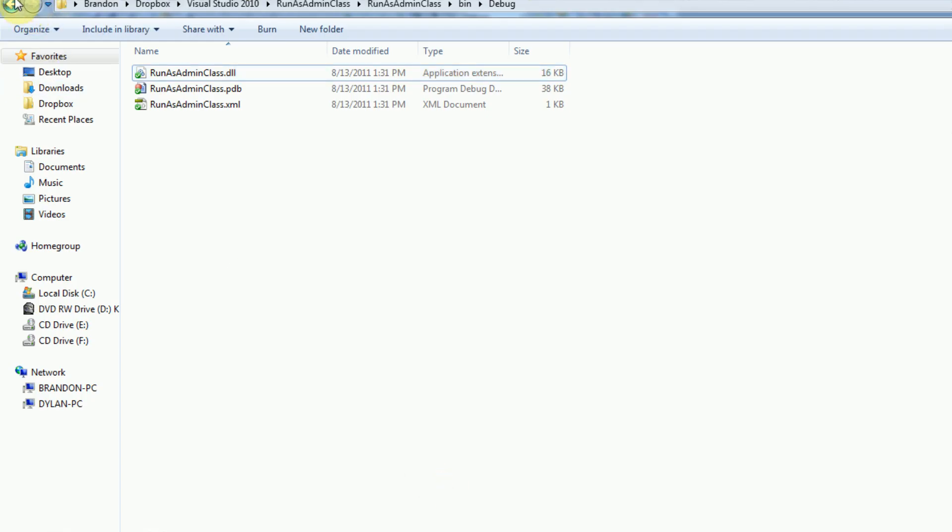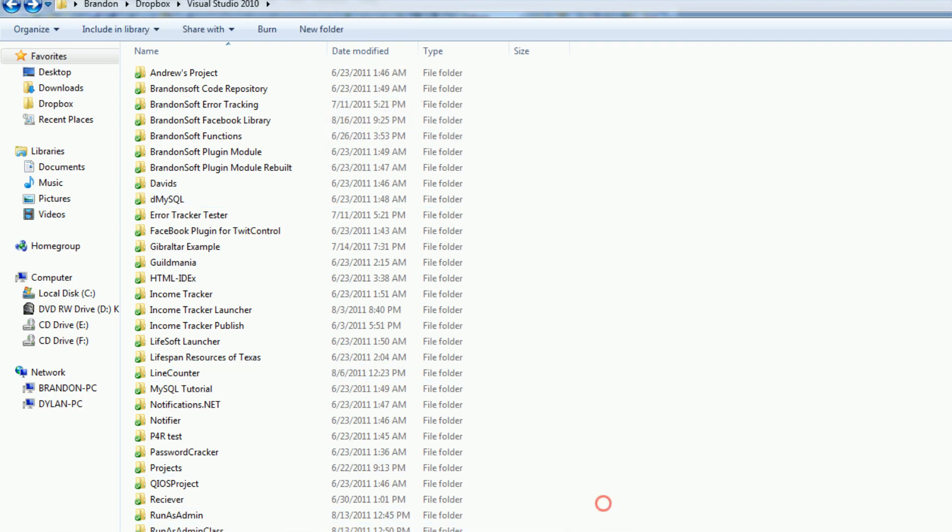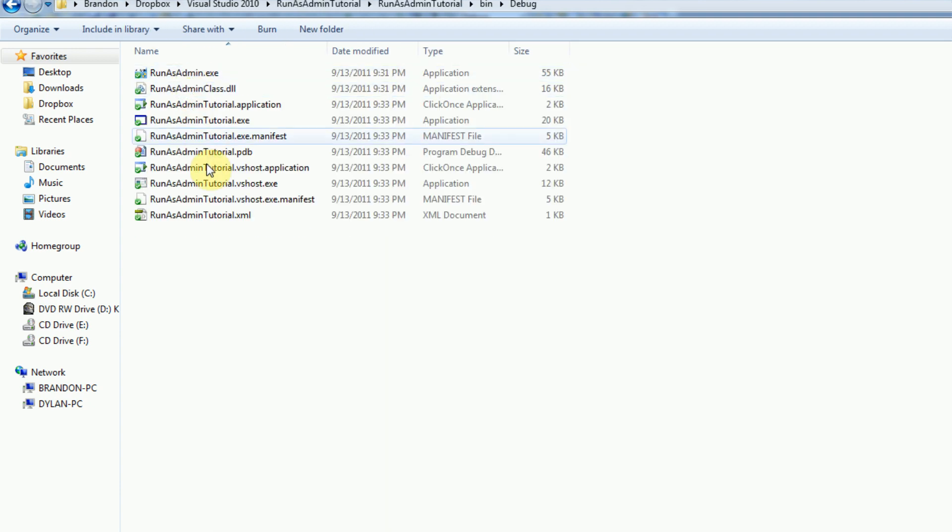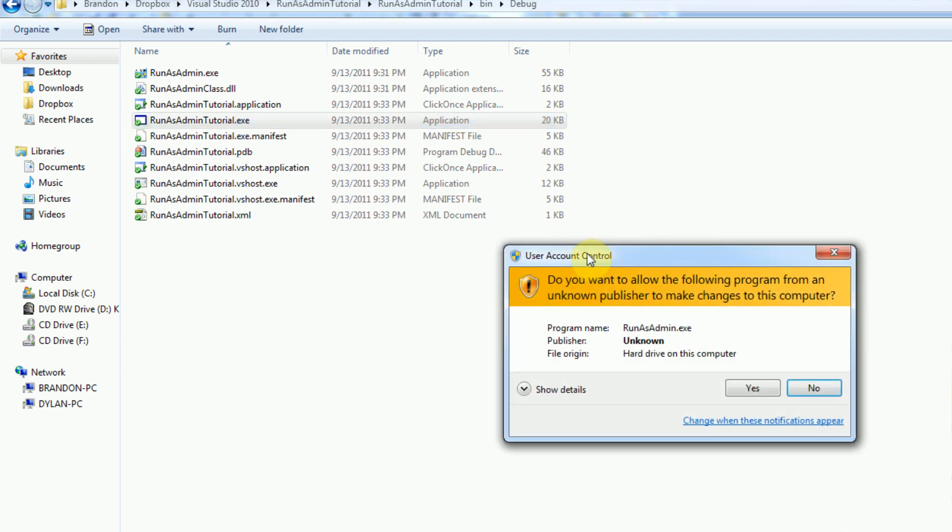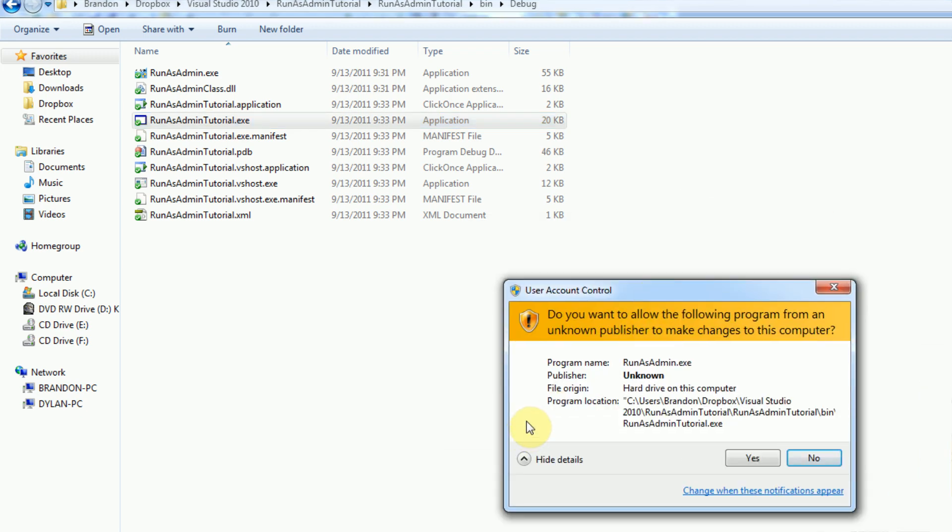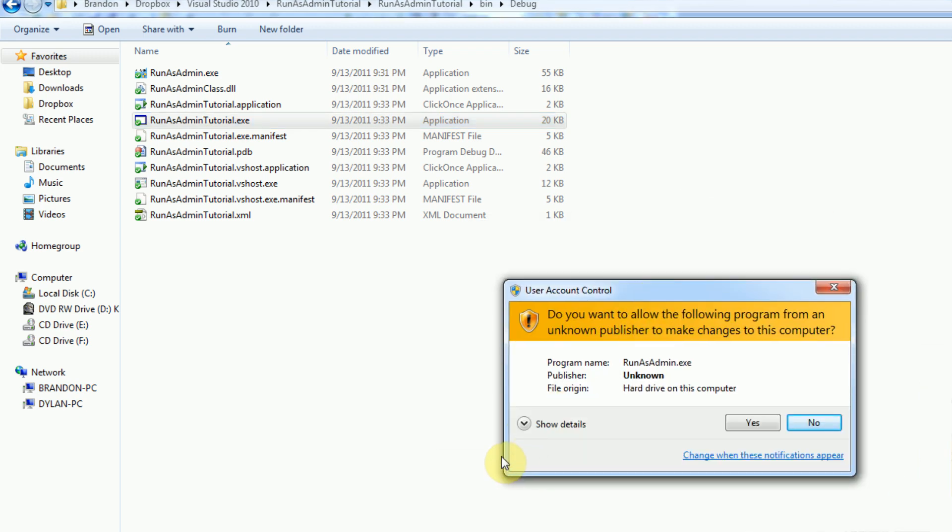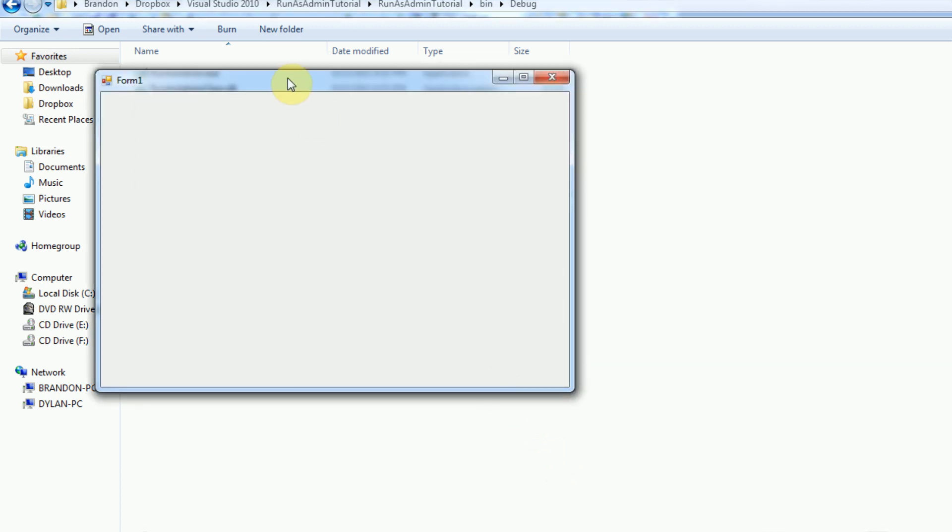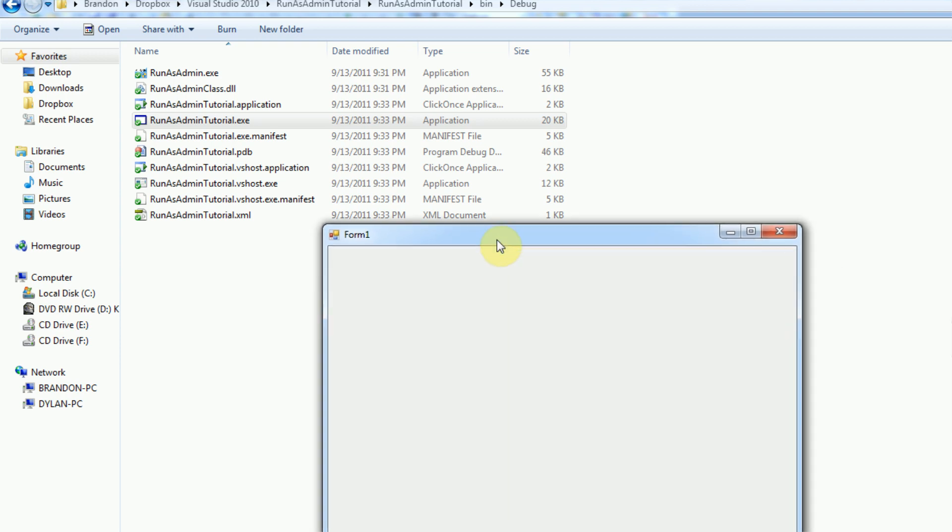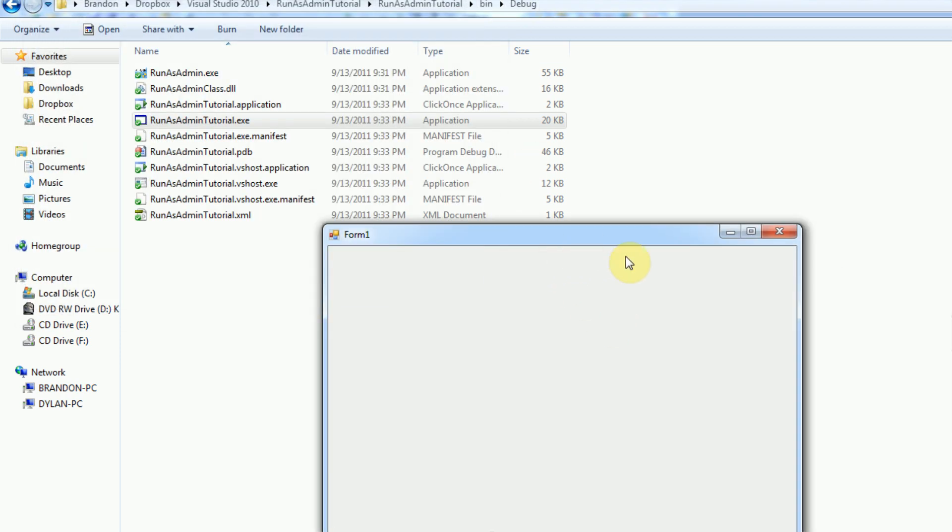However, if we actually go to the build directory of our project and run the run as admin tutorial, it now pops up with this user account control message saying that run as admin.exe wants to access the hard drive. And then all you're going to need to do is press yes, and it launches your application with administrative privileges.